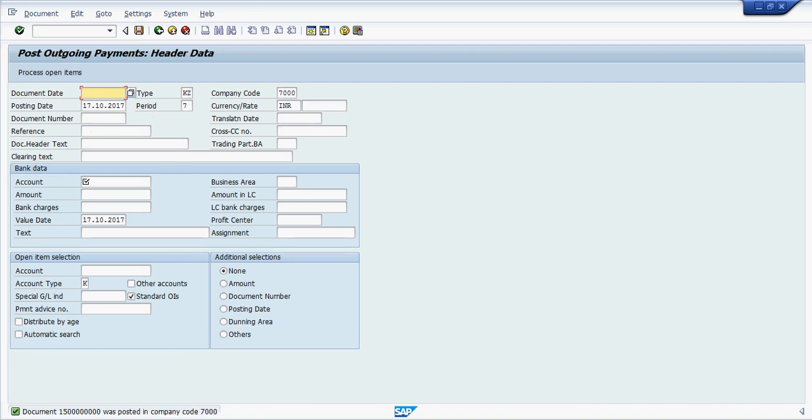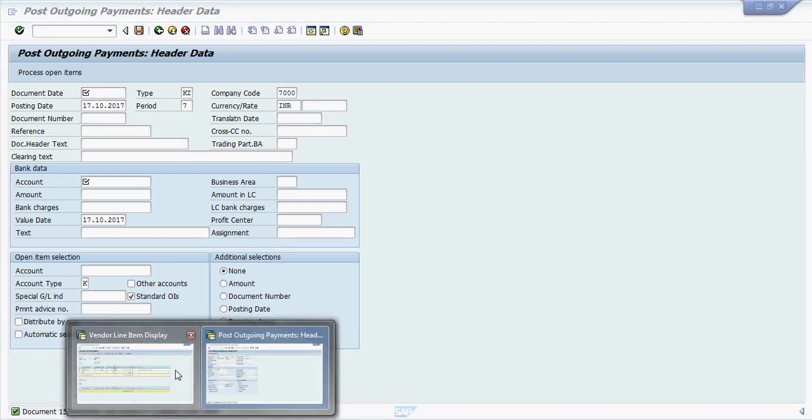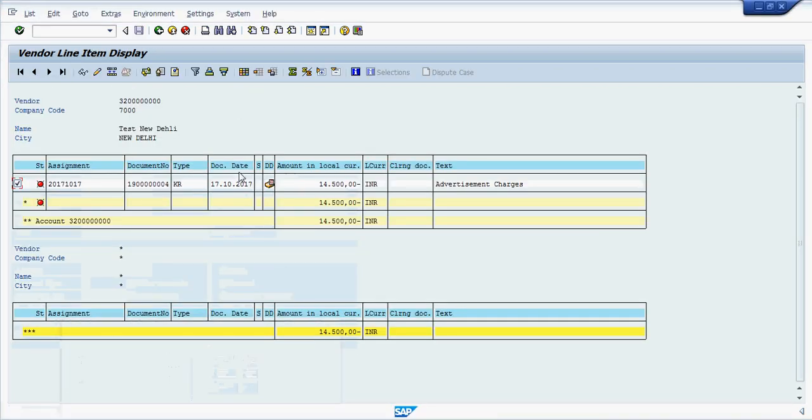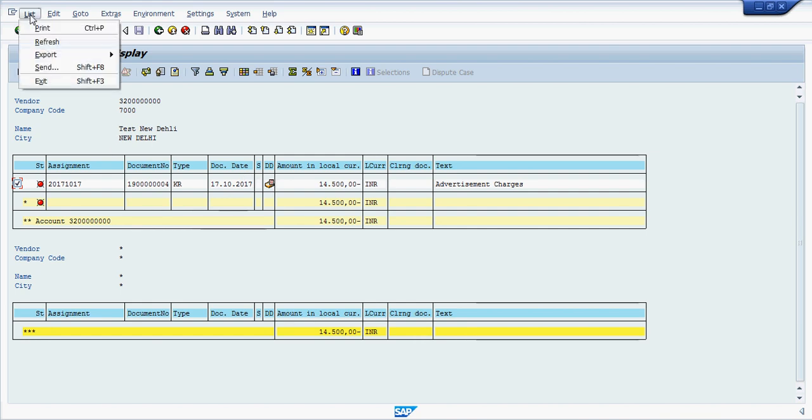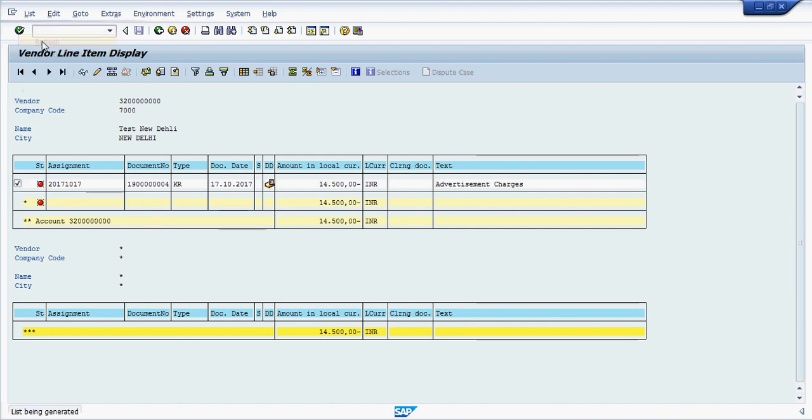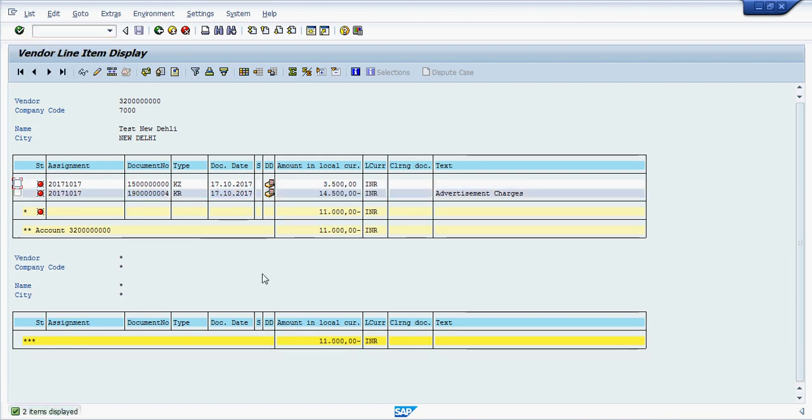Again go to that screen, vendor balance, refresh it. You can see here a 3,500 debit account amount. Outstanding in the name of vendor and total outstanding amount is 11,000.